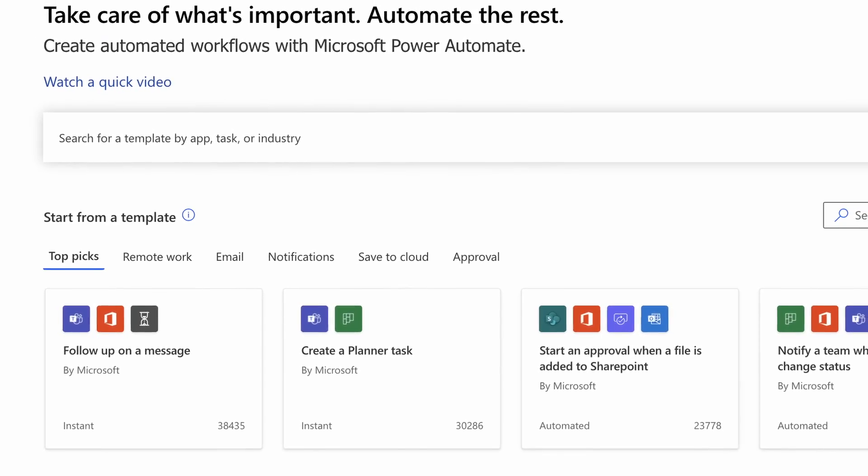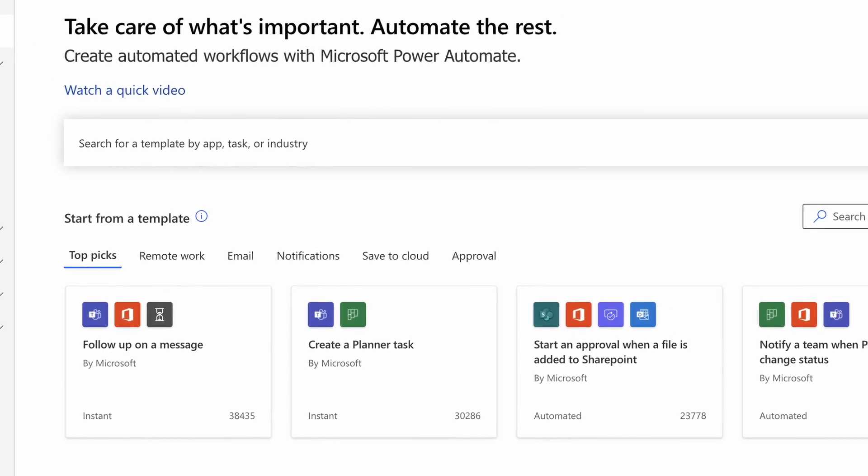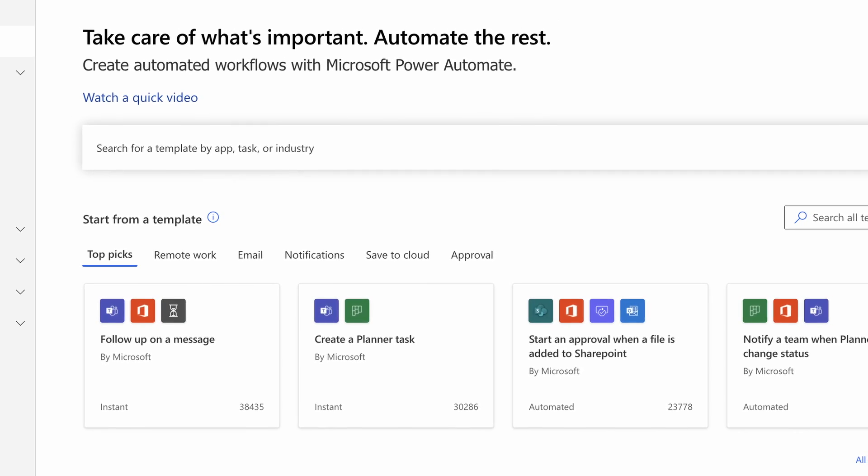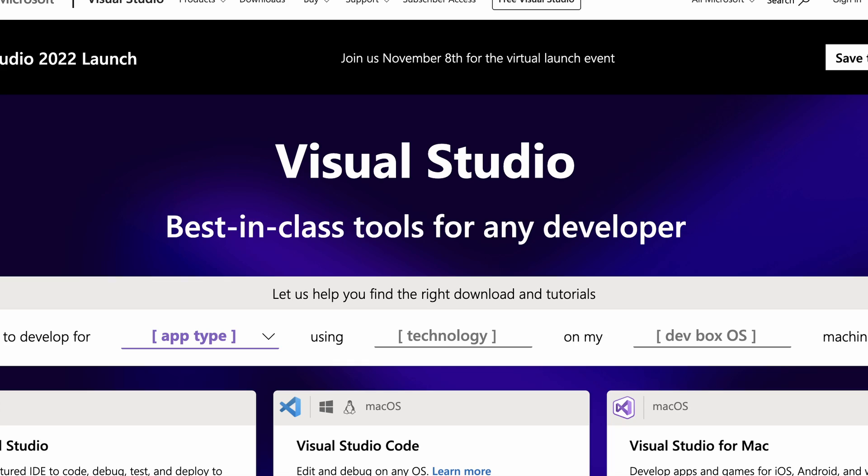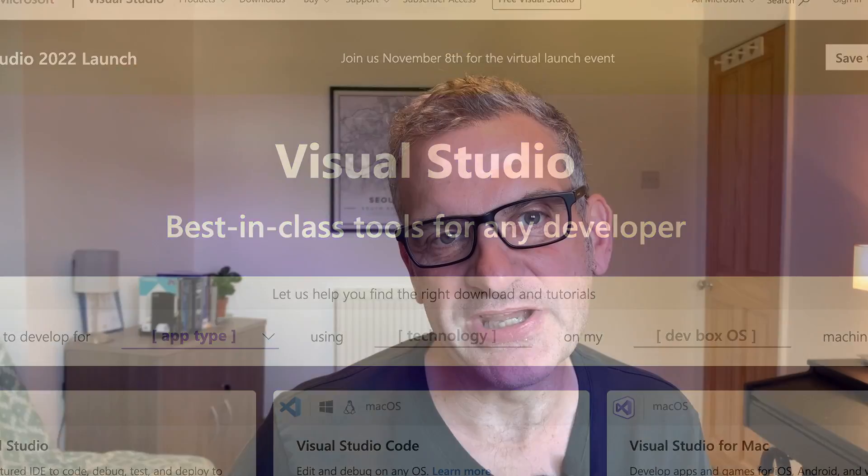The second difference is the licensing model. Power Automate is licensed per user through Office 365. Logic Apps is more based on how much you use it, or maybe a fixed cost decided up front. The third point is how we create these processes and flows. For Power Automate, it's all done in a web-based tool. Logic Apps extends that by allowing you to define flows as JSON schemas, or use Visual Studio to build your Logic Apps.